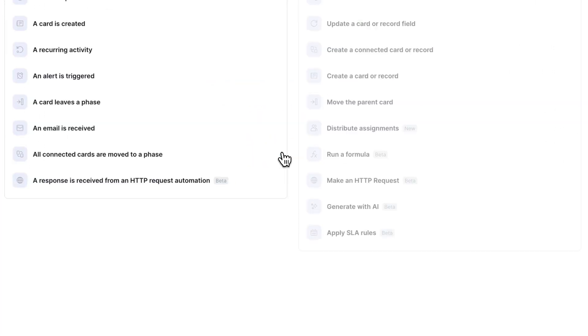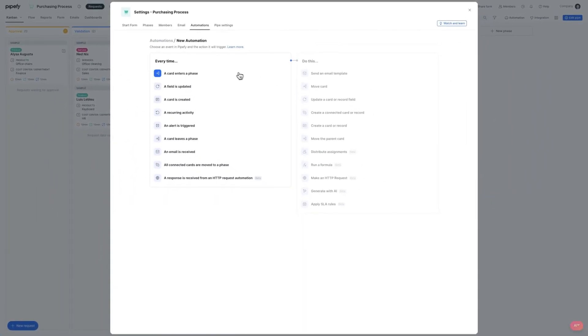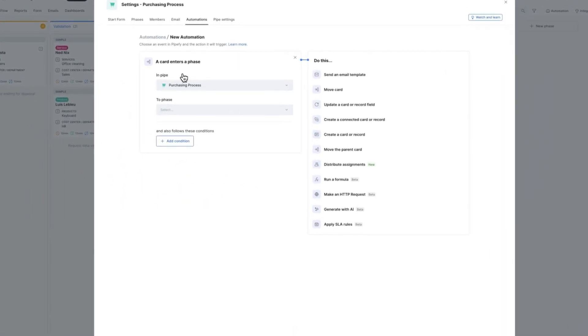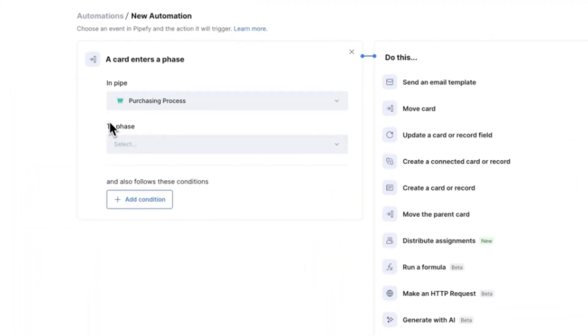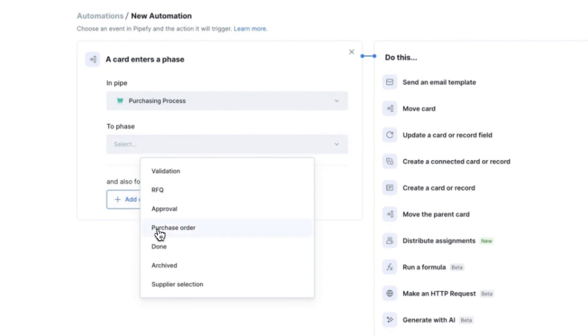Select the trigger for the formula to be executed. For this example, let's use the trigger every time a card enters a phase.